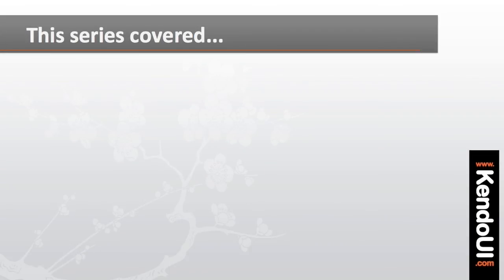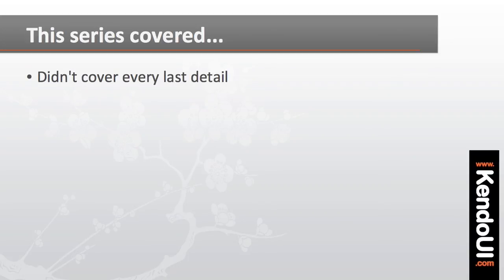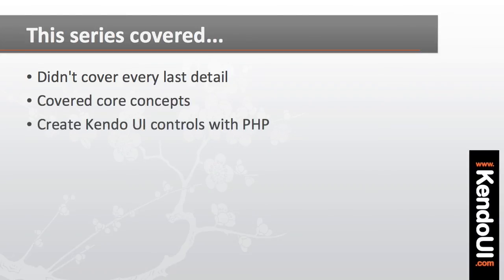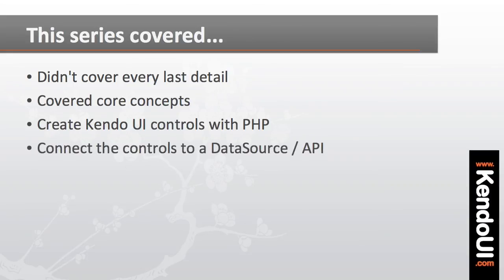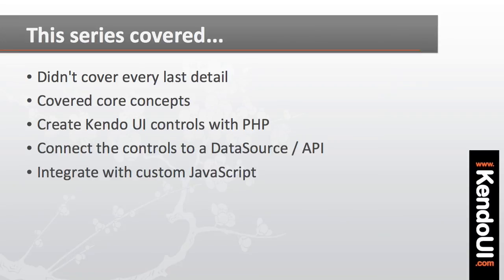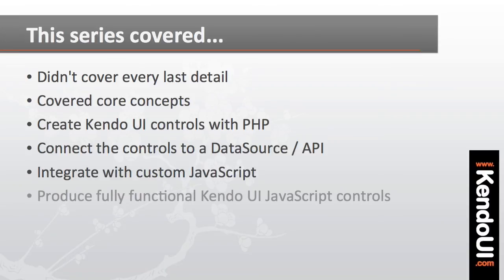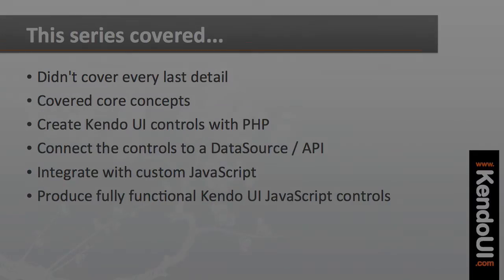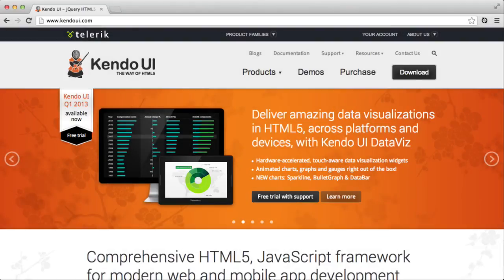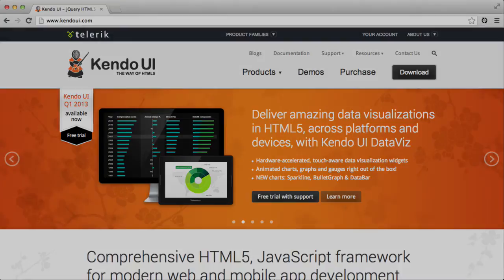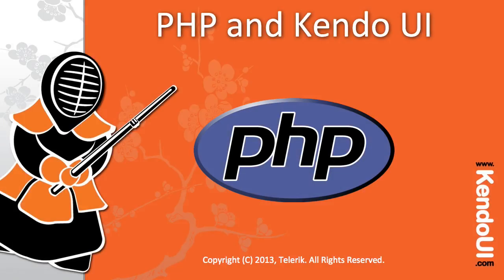I hope you've enjoyed the series on the PHP wrappers for Kendo UI's web controls. While I haven't covered every last aspect of every control, I've gone through all of the core concepts that you'll need to get up and running to create Kendo UI controls with PHP code, connect them to a data source, and integrate them with custom JavaScript and other configuration to produce the desired results. For more information on the PHP wrappers or Kendo UI in general, be sure to check out KendoUI.com where you'll find links to the server wrappers, documentation, and demos for all of the controls.